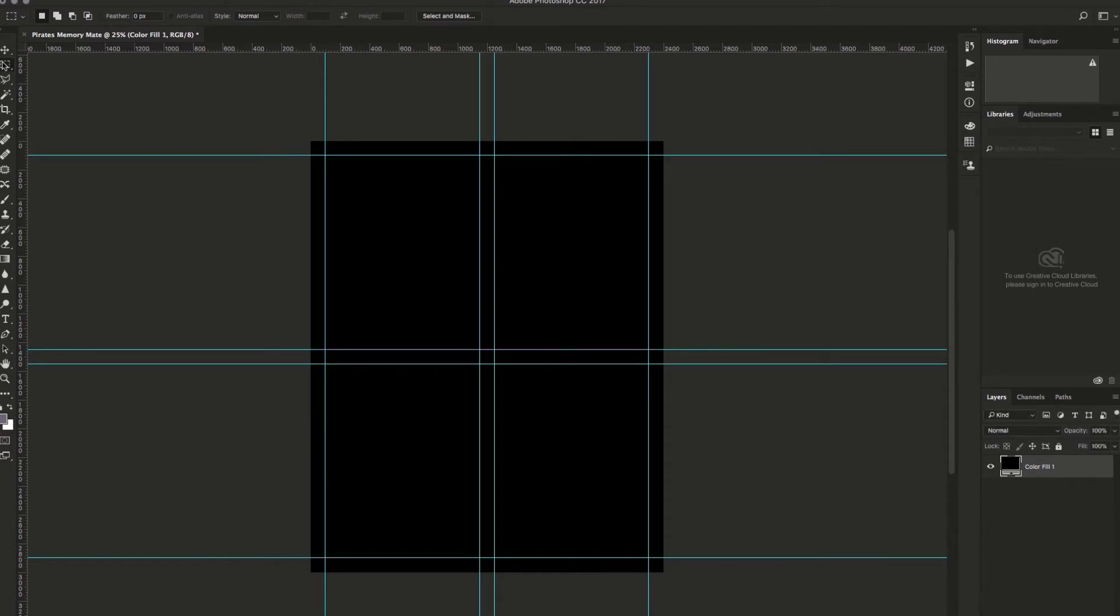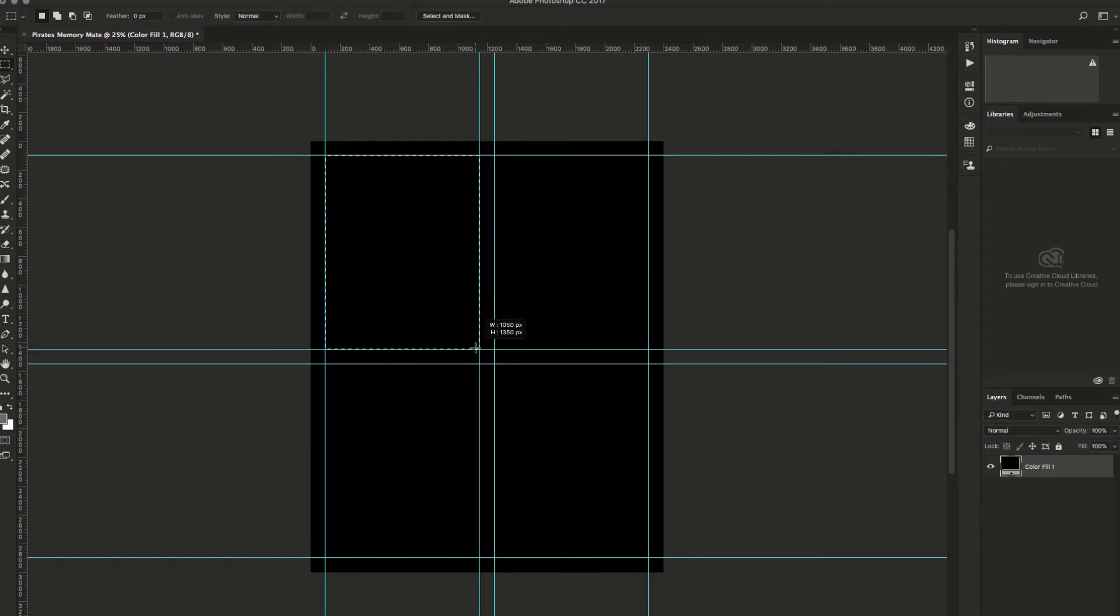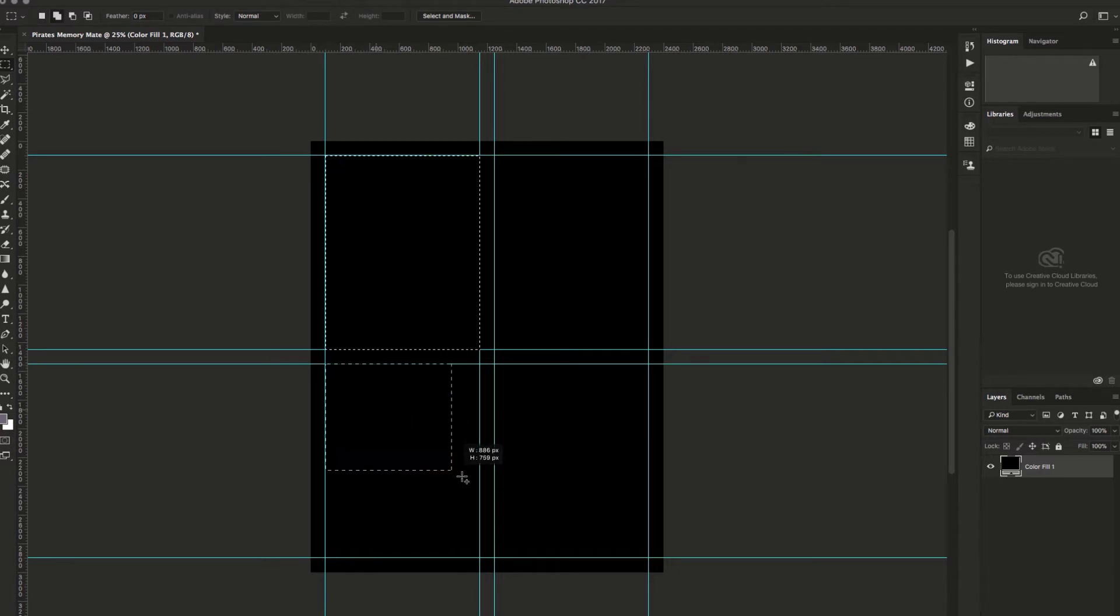Next, you'll want to block out the areas that are for your images. I will choose the selection tool and select the area I want the photo to be in. Then I can hold shift on my keyboard and select another area.